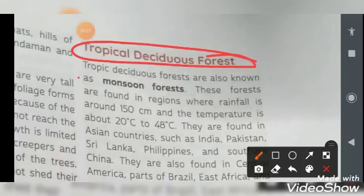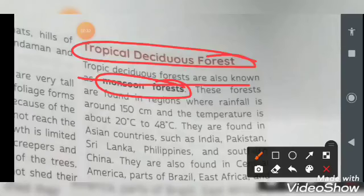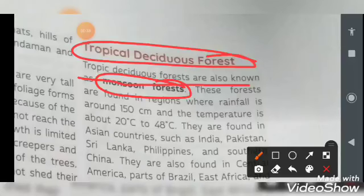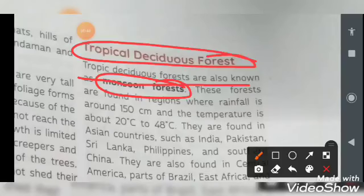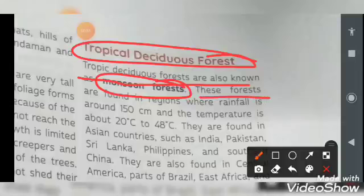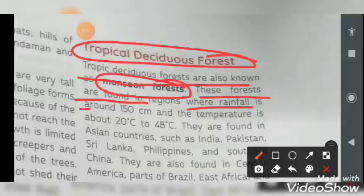The tropical deciduous forests are also known as monsoon forests. Just like we used the word 'equatorial rain forest' for tropical evergreen forests, similarly for tropical deciduous forests the word 'monsoon forest' is also used. These forests are found in regions where rainfall is around 150 centimeters.